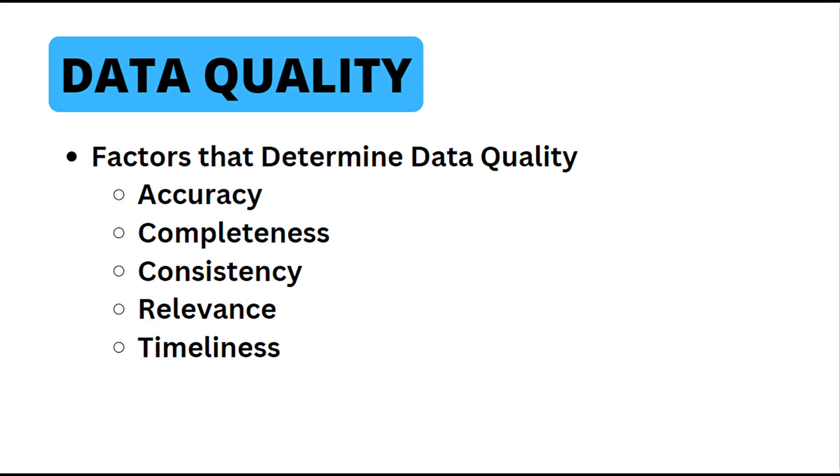Hey everyone, in this video I'm going to go over data quality in Salesforce. Data quality falls under the data for AI exam objective, which makes up 36% of the AI associate exam.